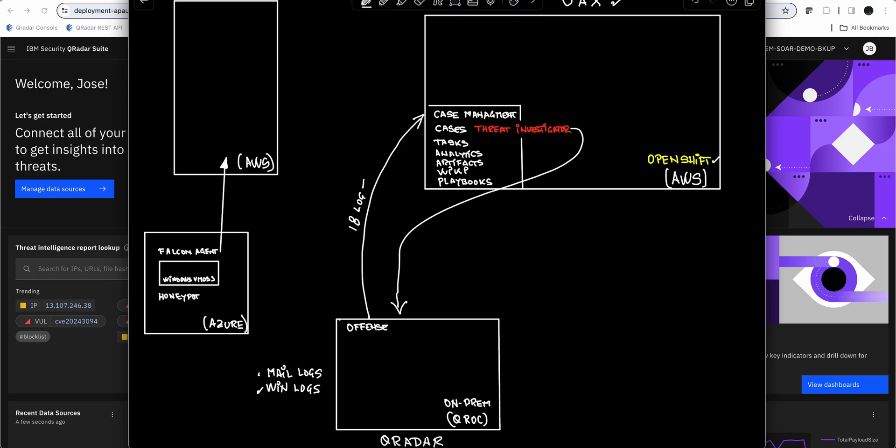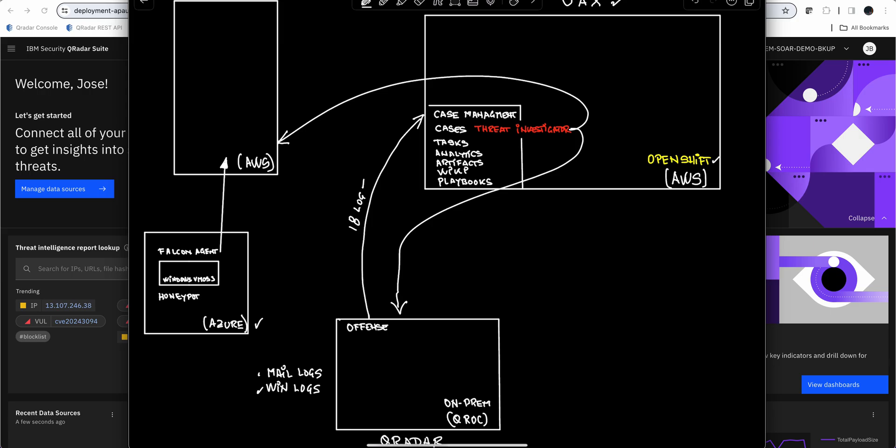It also did the same thing via STIX and TAXII to CrowdStrike, which was getting the logs from some Windows machines that are in Azure. That's basically a honeypot that we put there that gets attacked very easily and very often. The machine is Windows vmos 3, which has the Falcon agent, but is only sending logs to CrowdStrike, not to Curator or anywhere else.